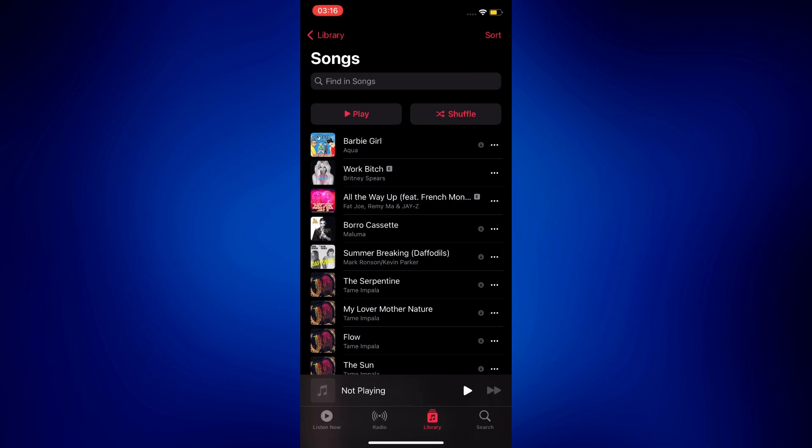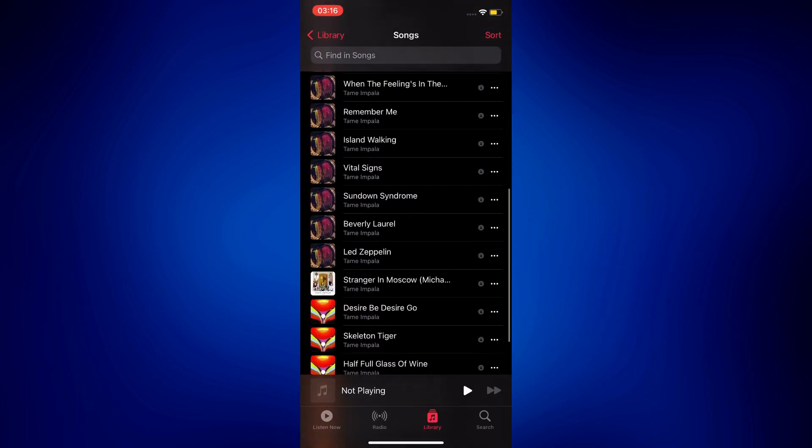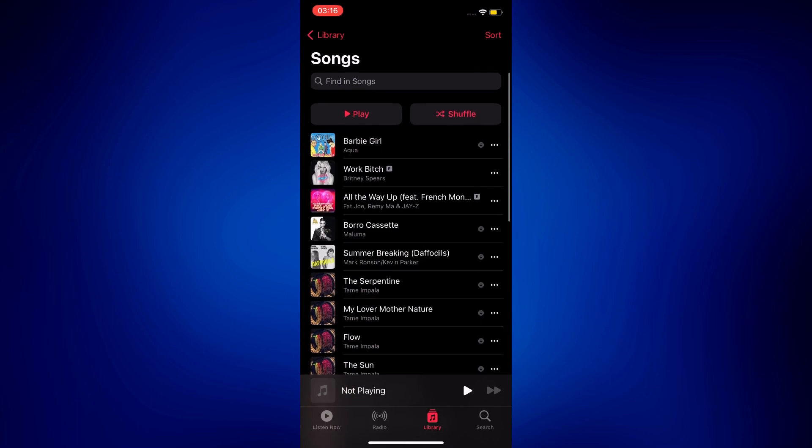So when I open my music library, you can see that I have a few songs saved in here, mostly from Tame Impala.